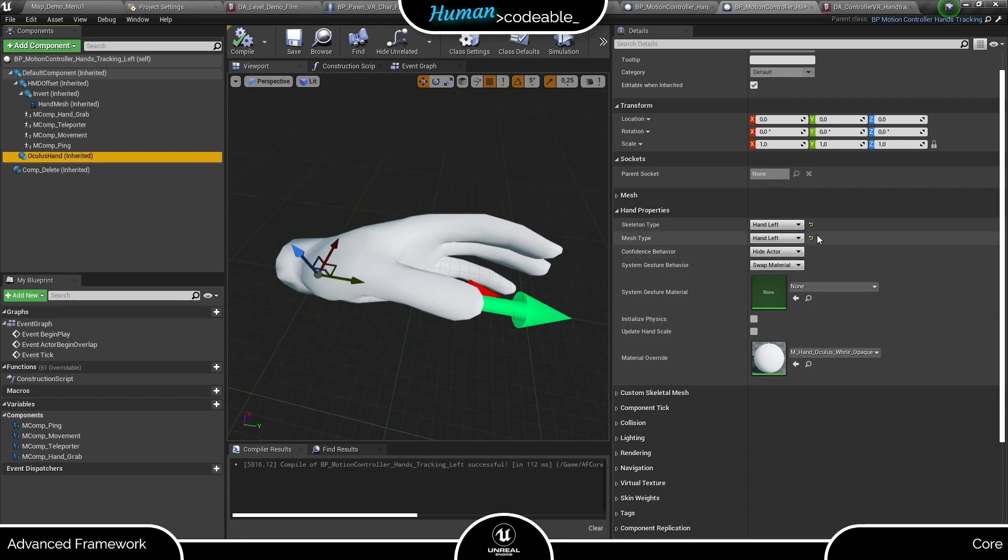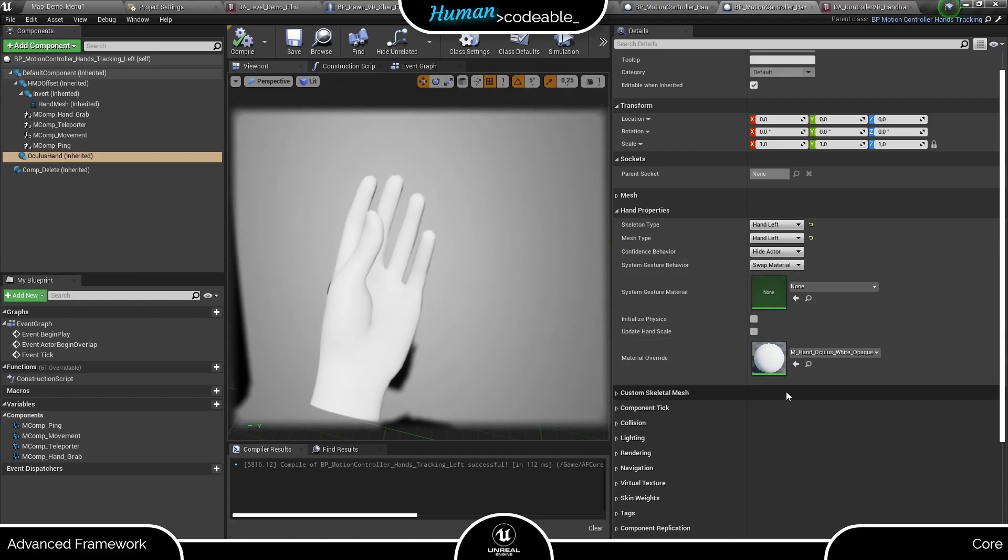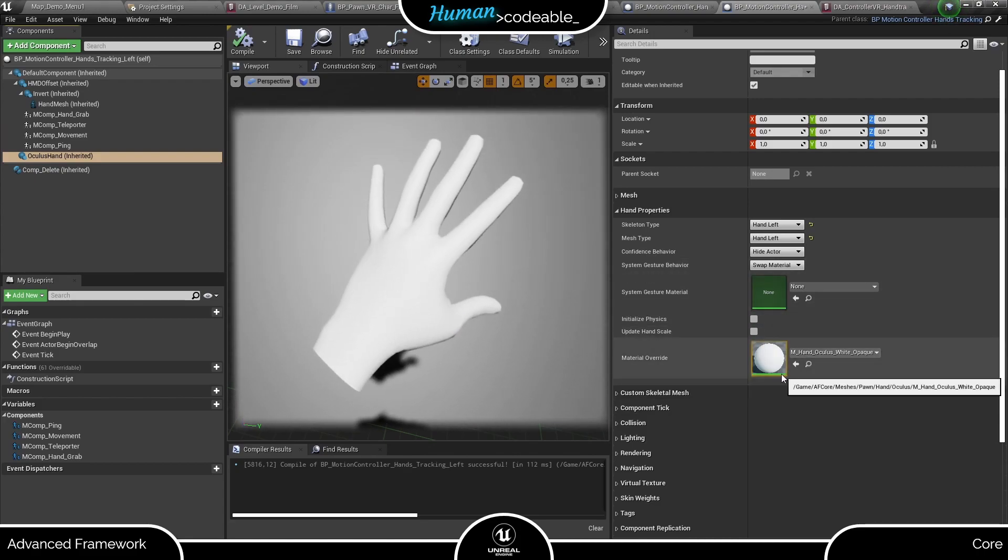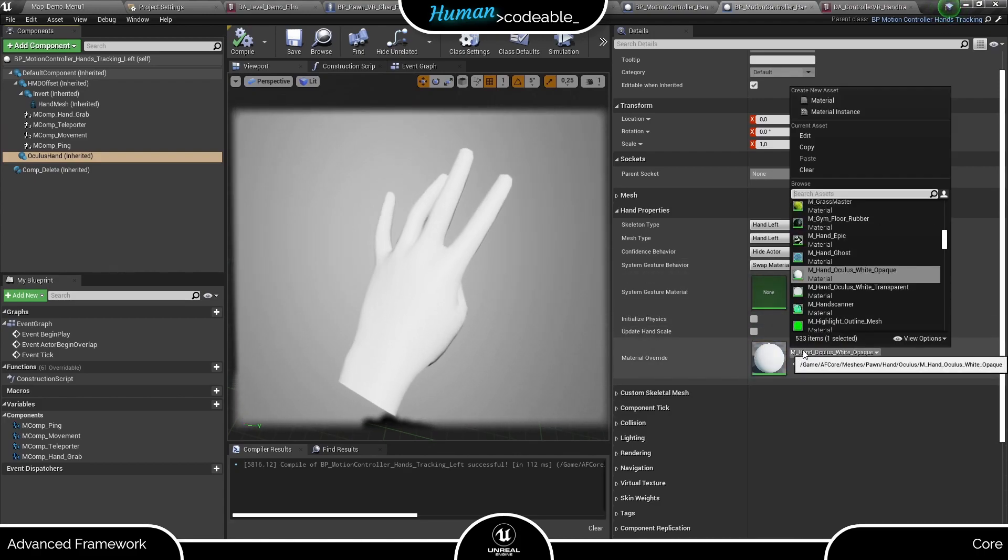Make sure these two variables up here are set to the side you intend to make a controller for. The confidence behavior defines what happens if the headset loses track of the player's hand and the material override allows you to change the hand color etc.